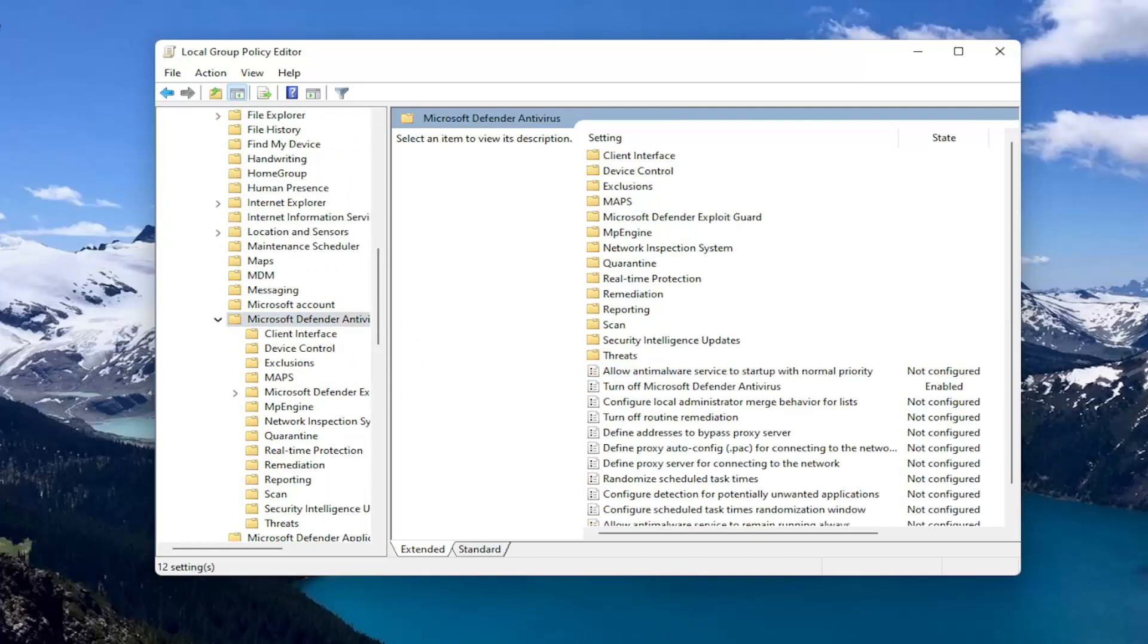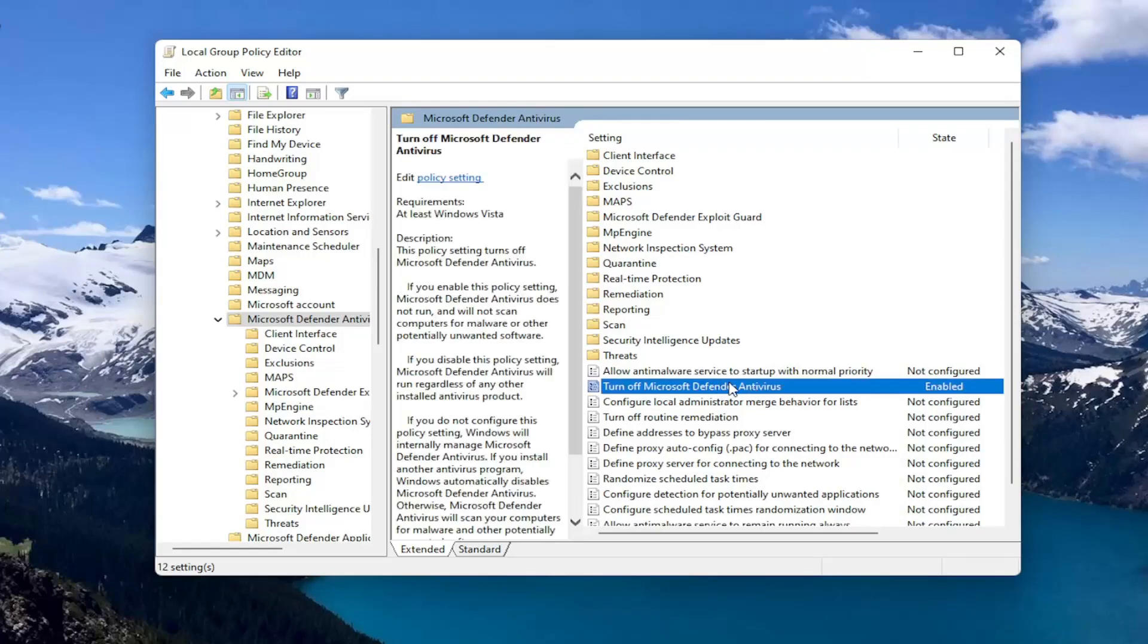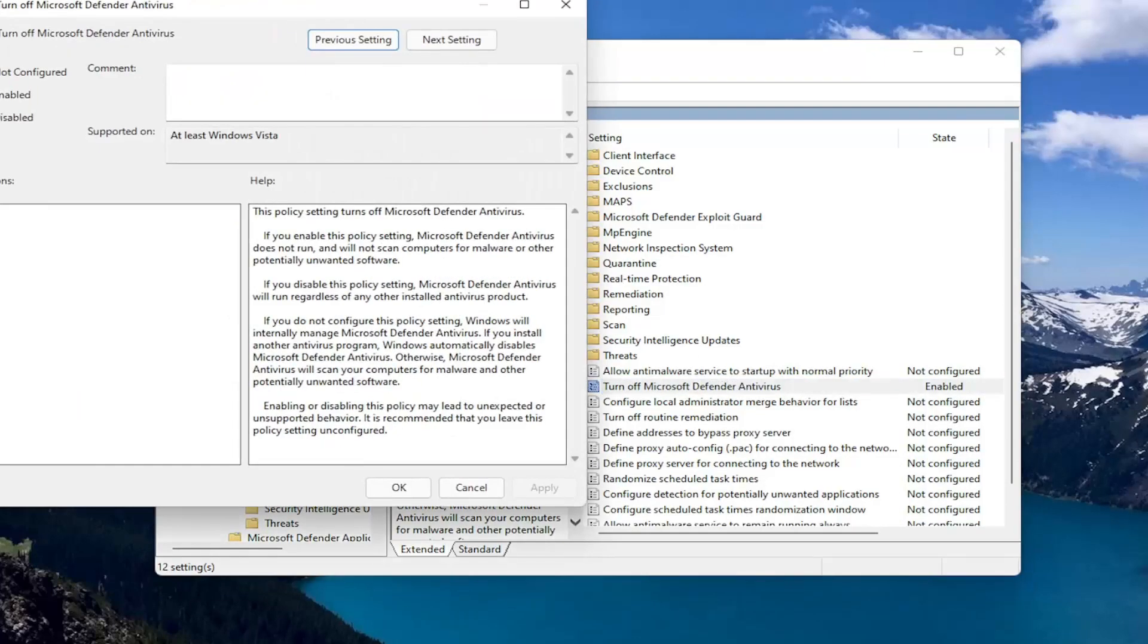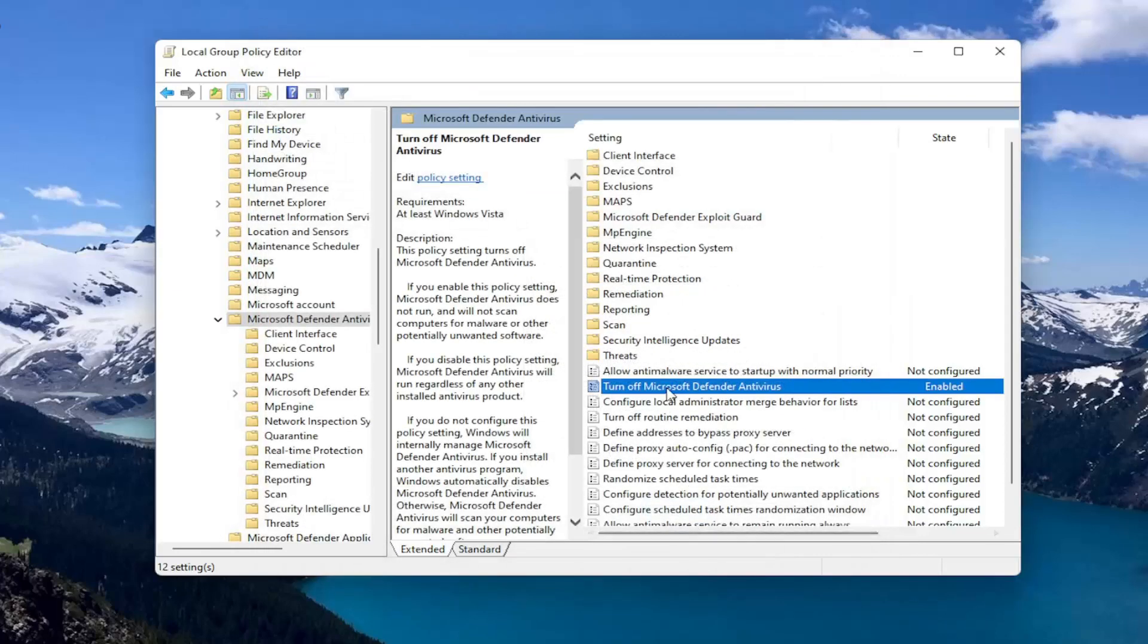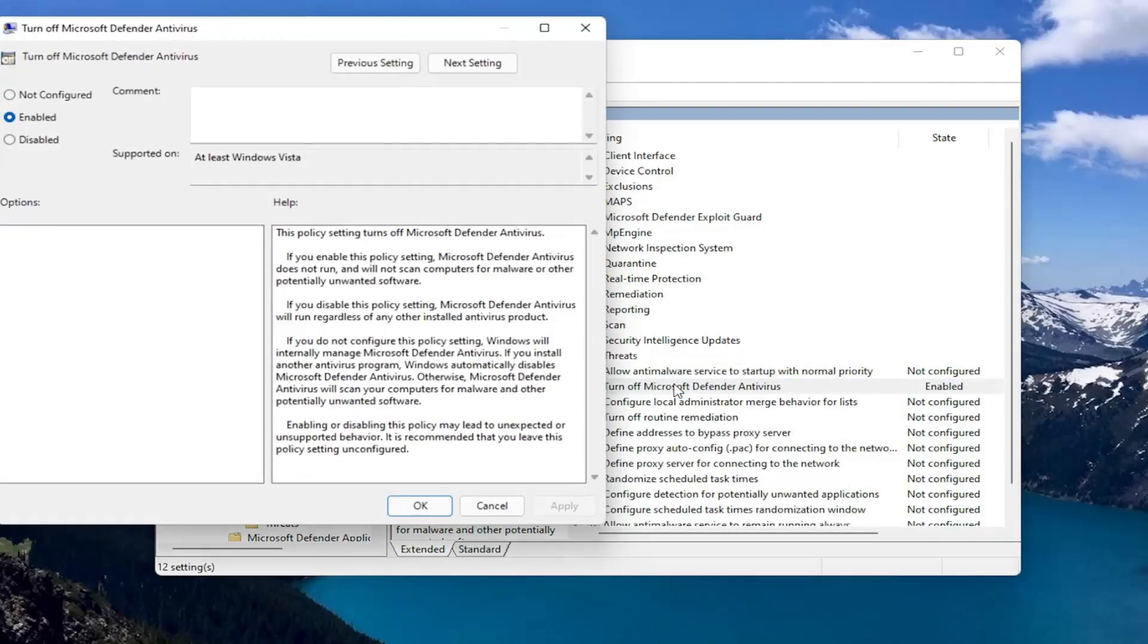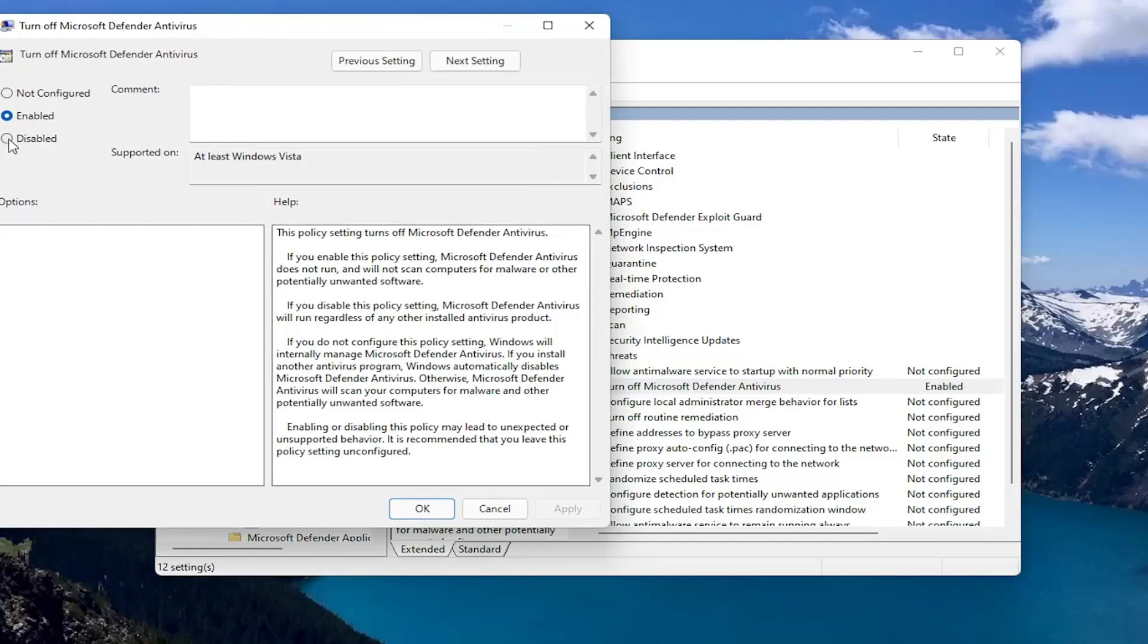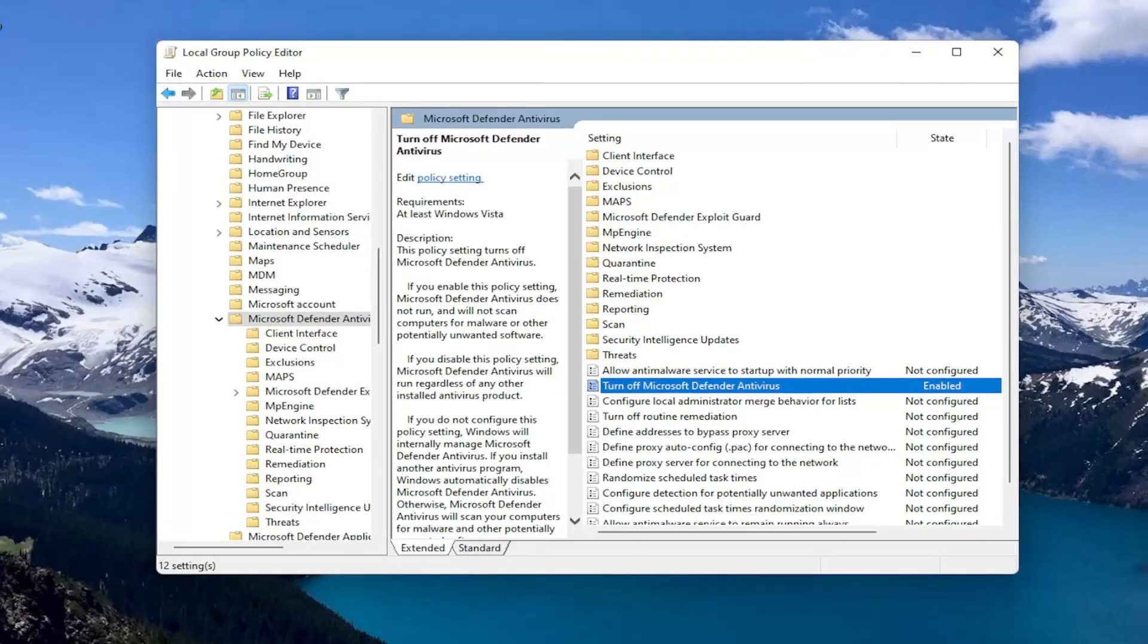At this point you want to locate Turn Off Microsoft Defender Antivirus on the right side. You want to set that to Enabled to turn off the antivirus, and then select OK. If you want to enable it, you can double click on it and select Disabled or Not Configured. Pretty straightforward on that front.